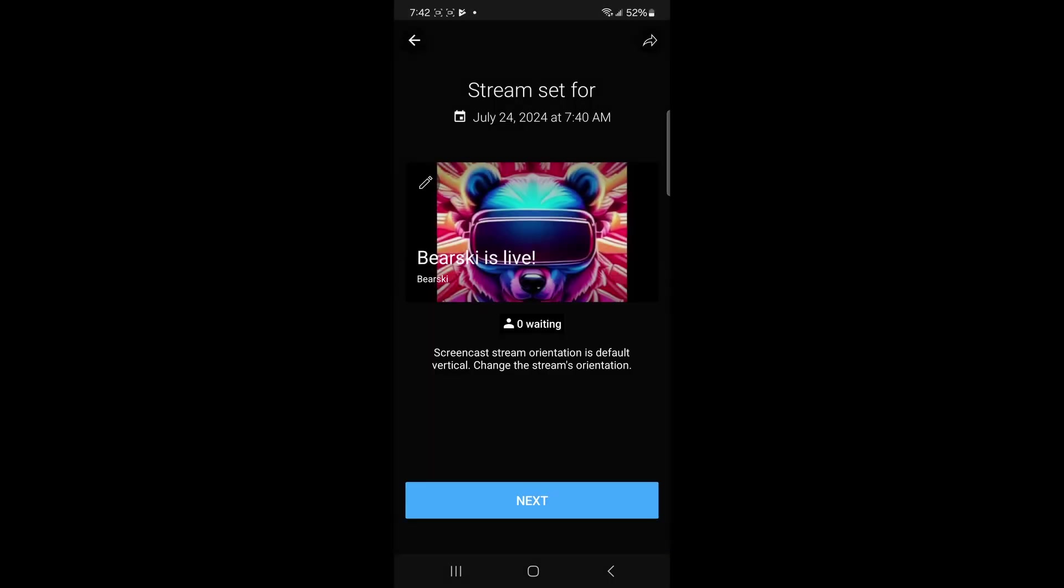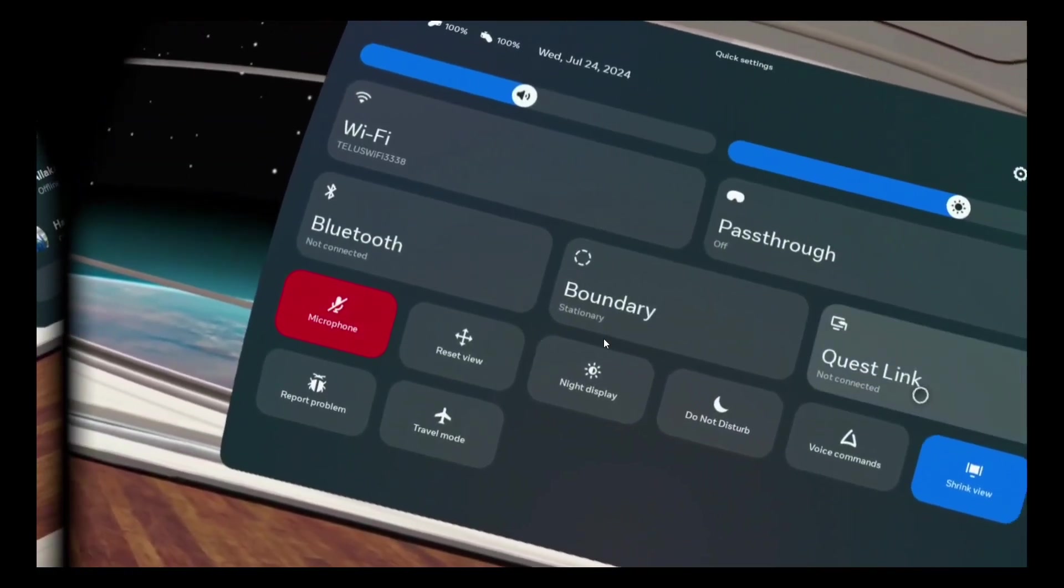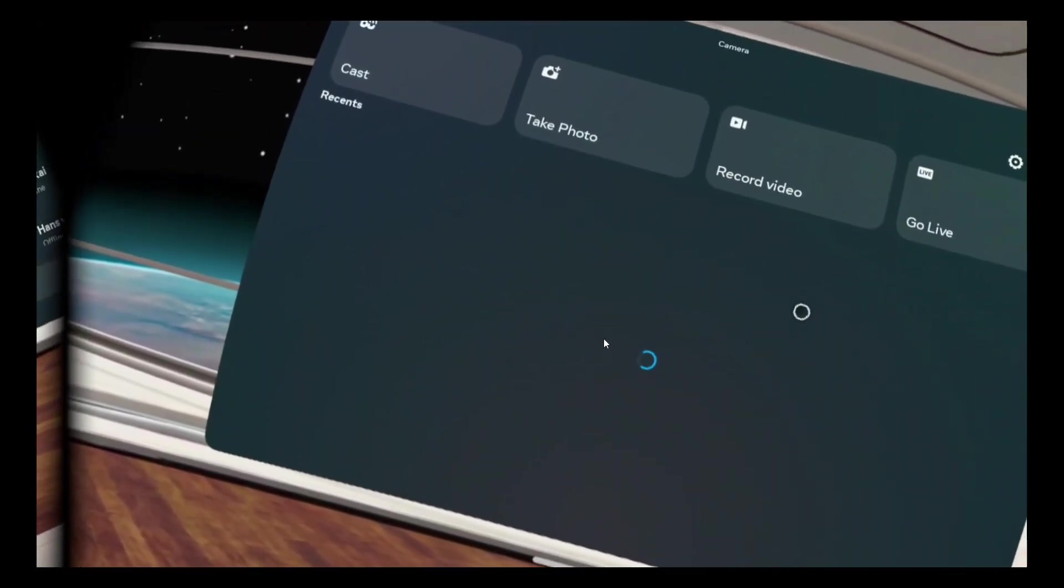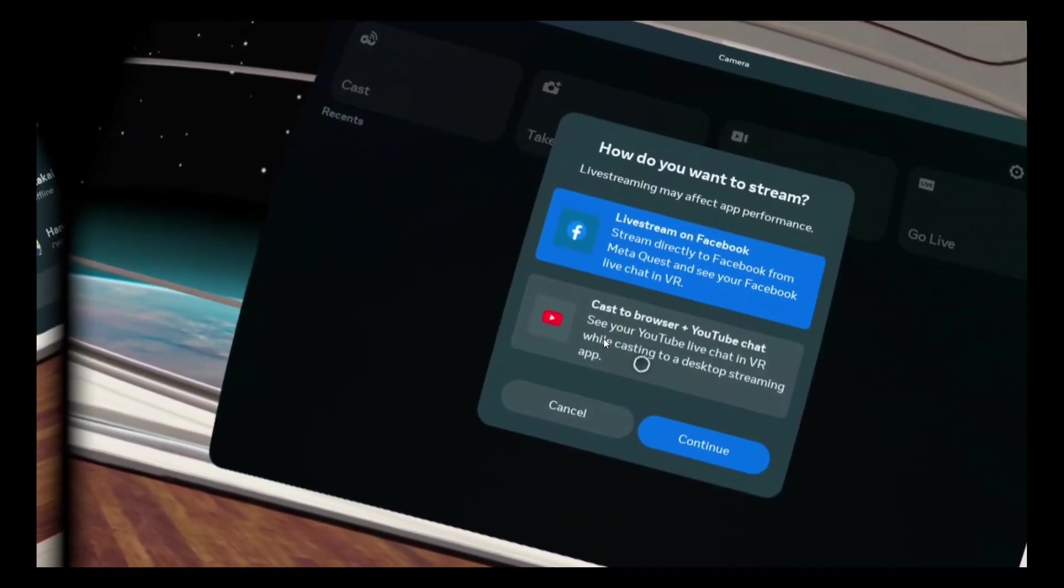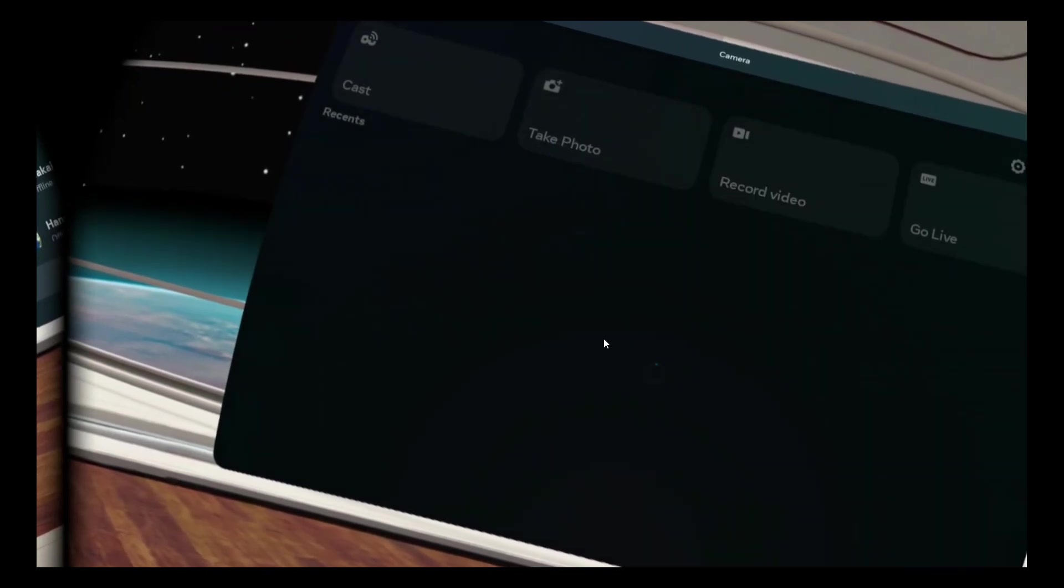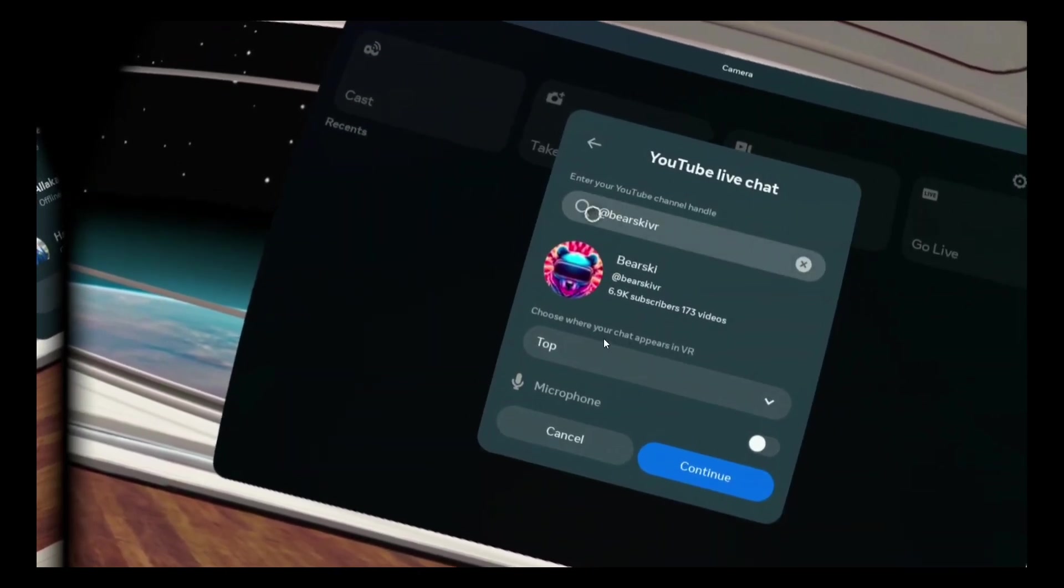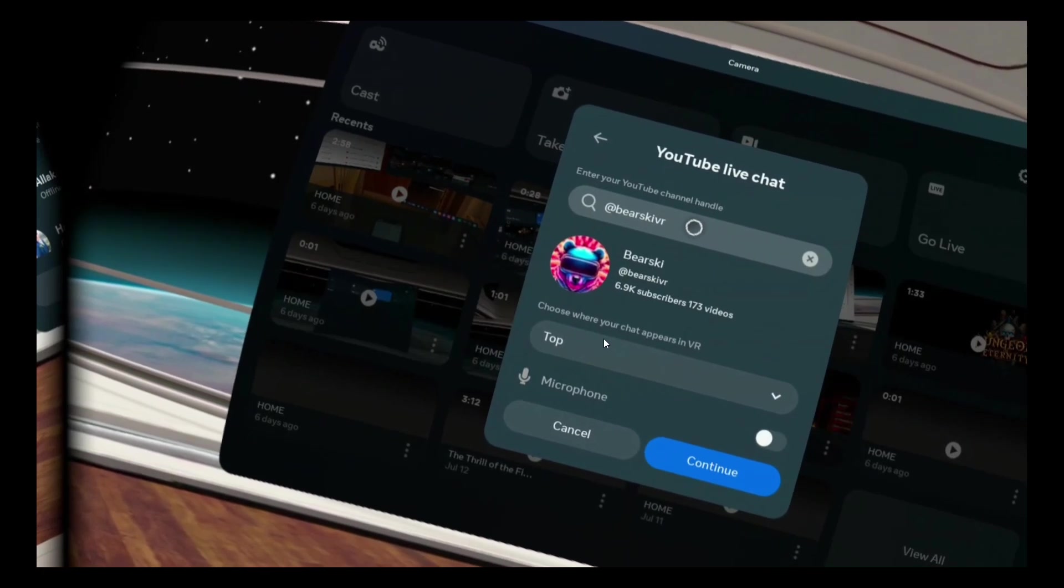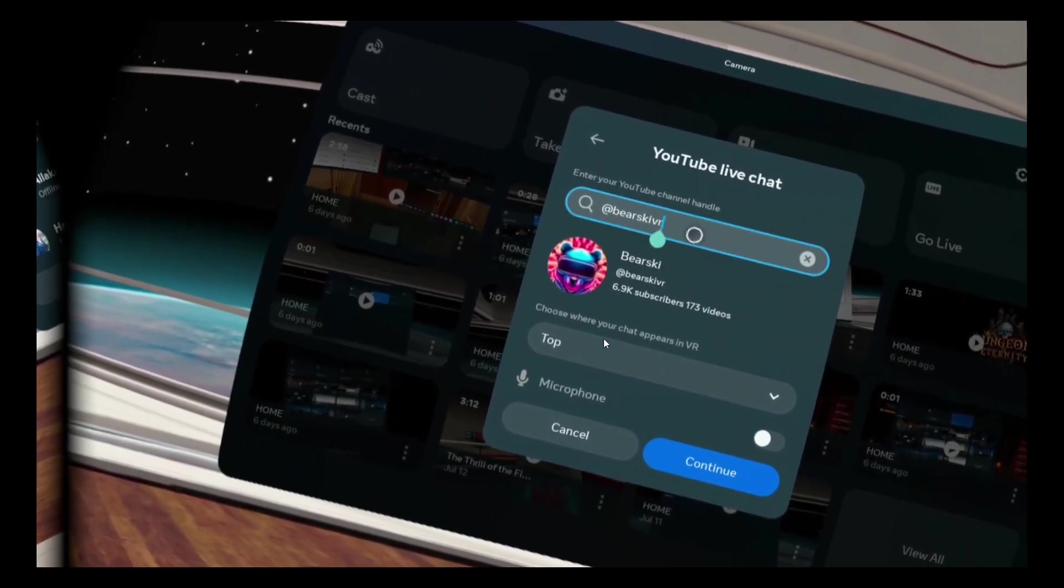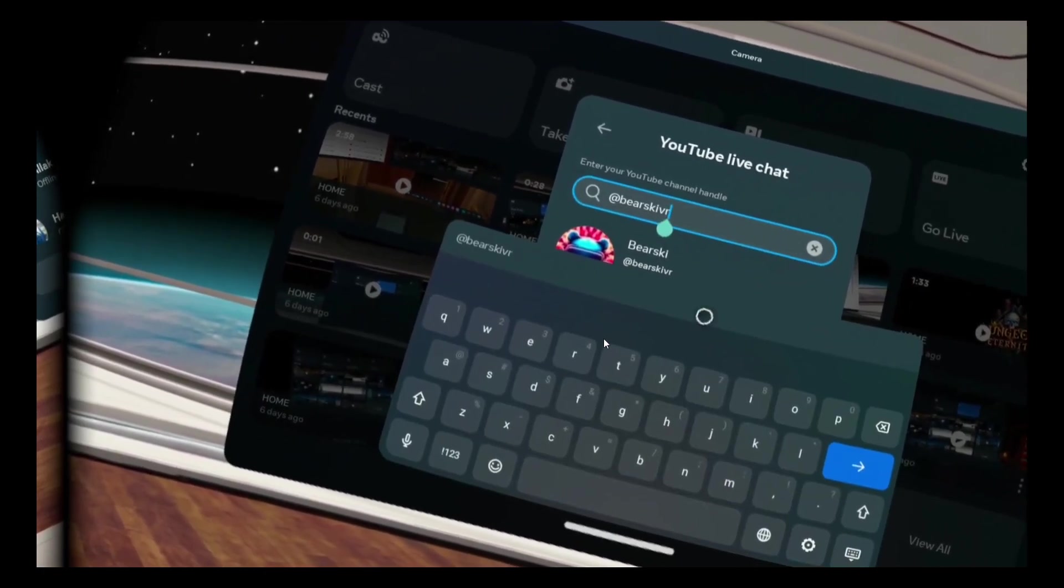Now boot up your Quest. Click the camera app. Click on go live then stream to browser plus YouTube chat. Search for your channel. Take the opportunity now to turn on your mic. Click continue.